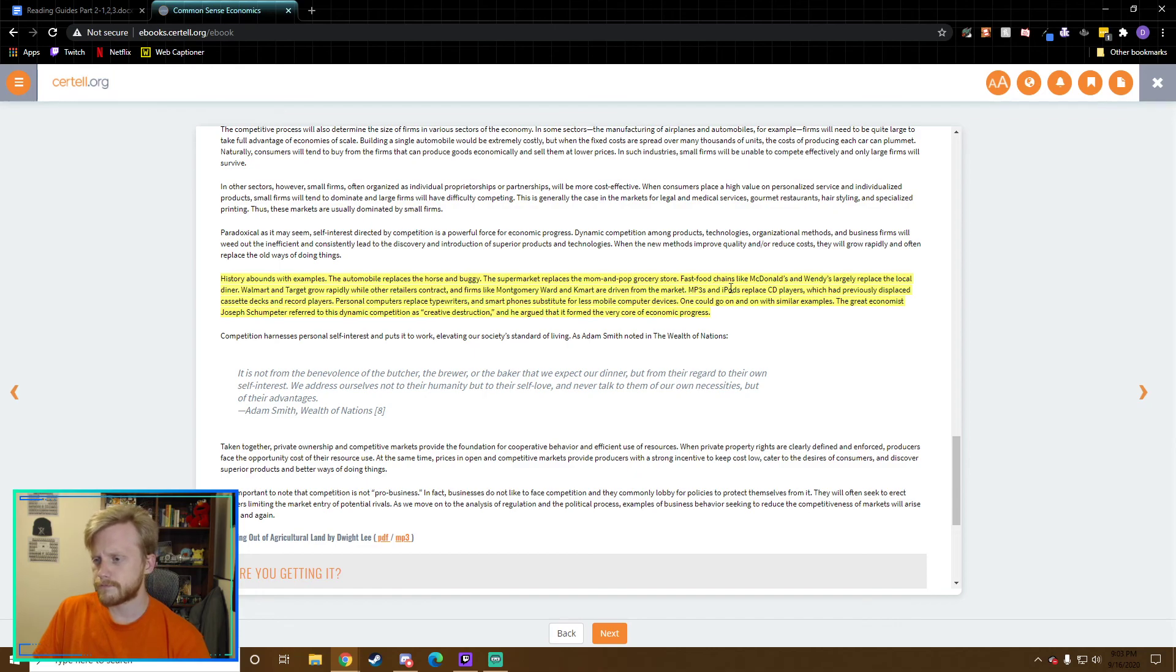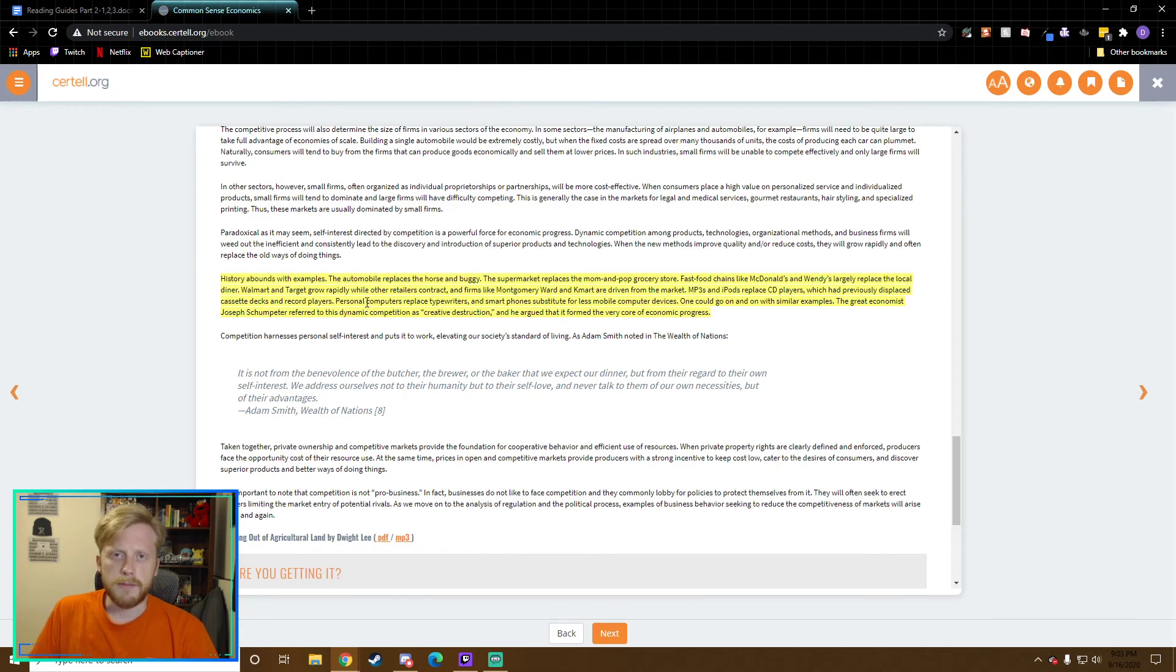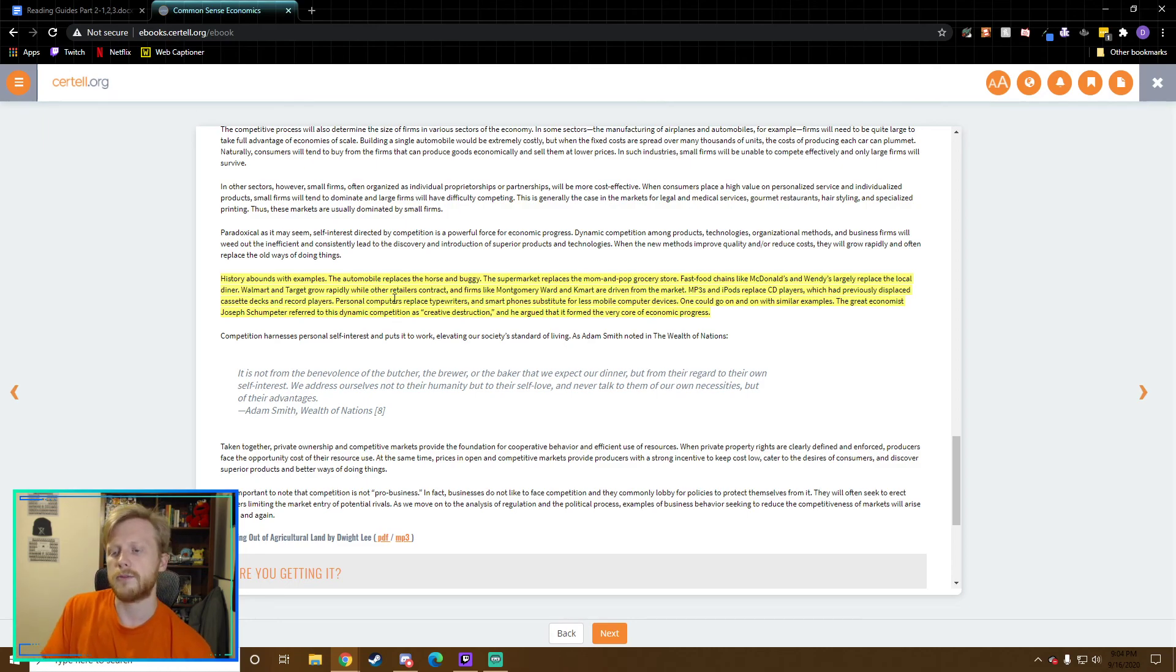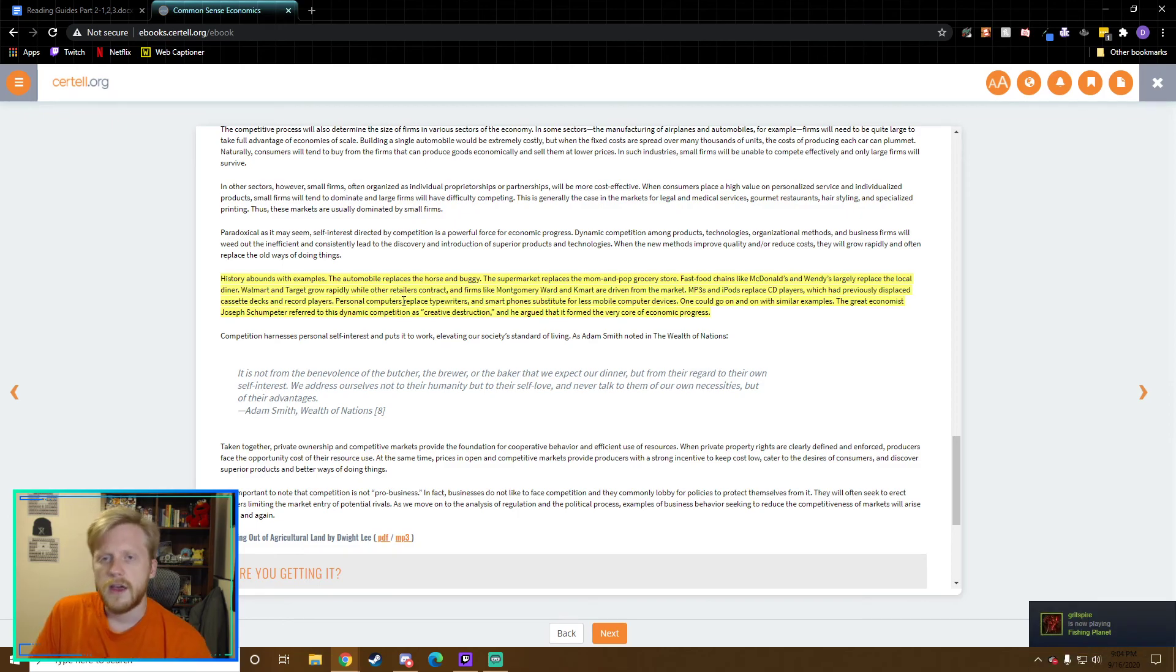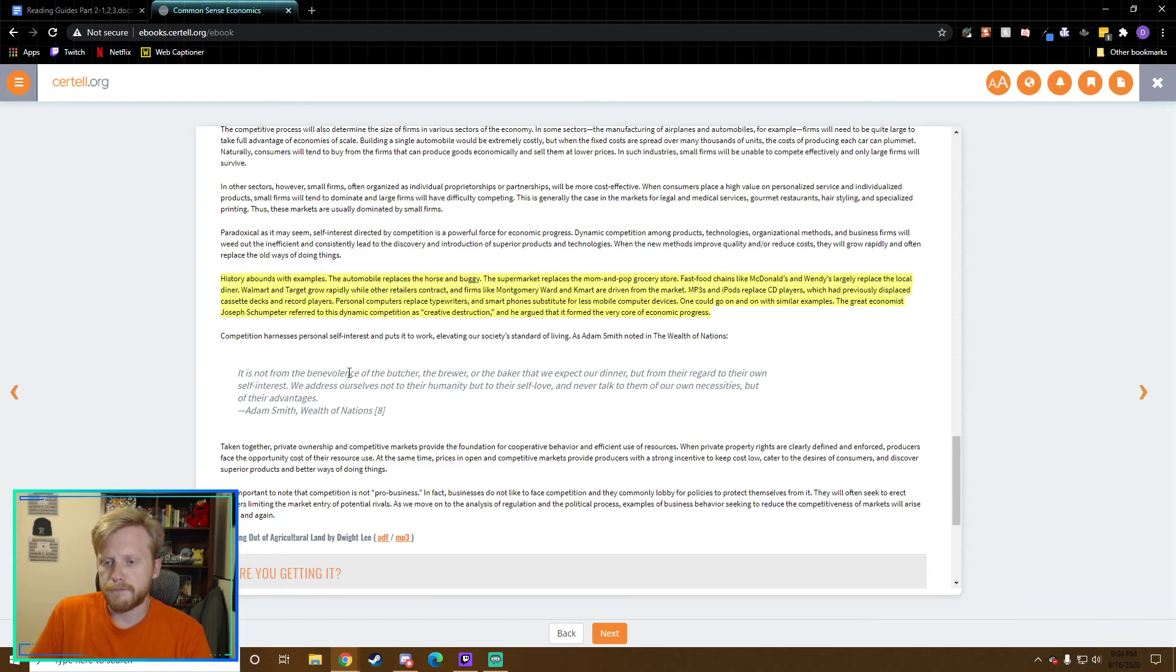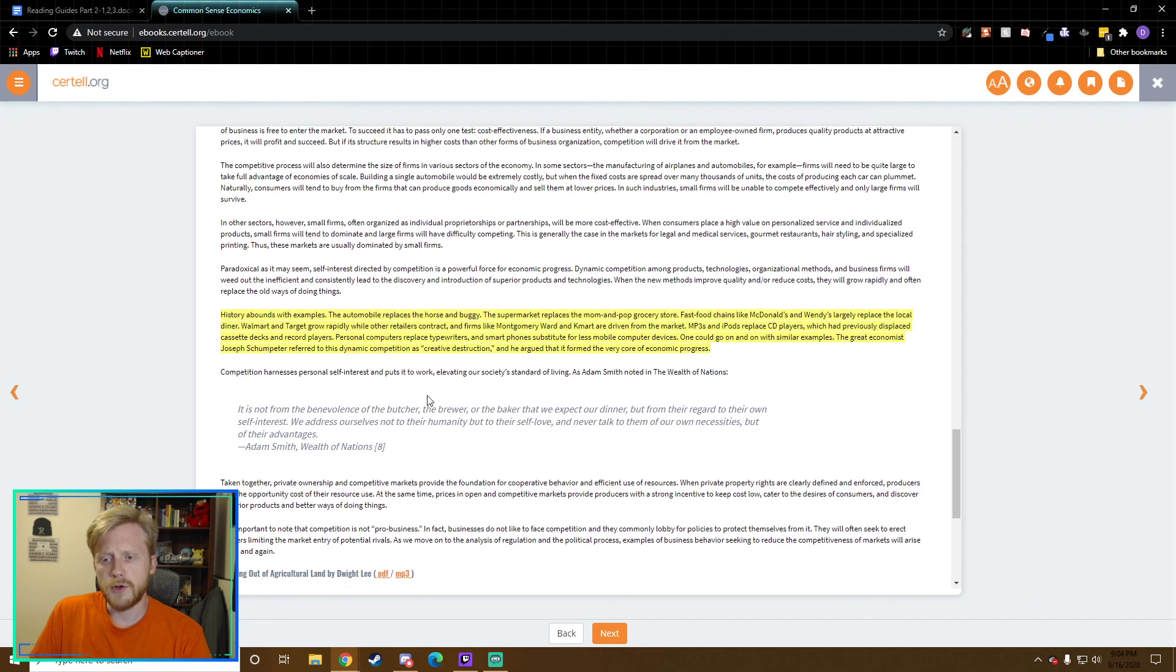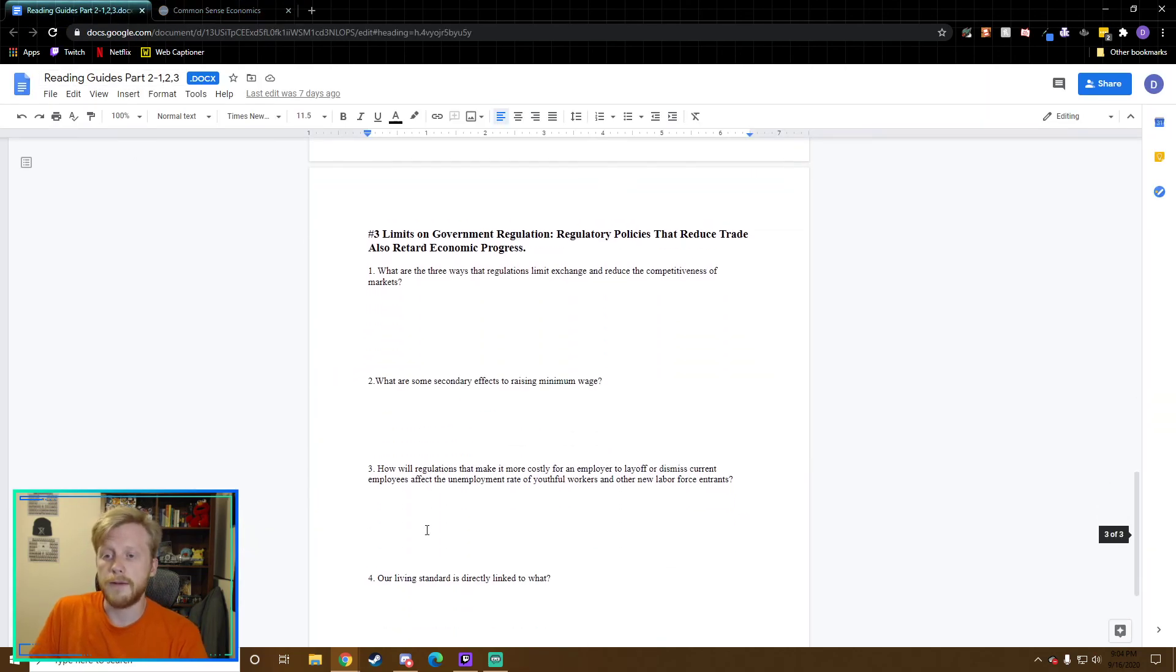What is creative destruction? Give an example. This paragraph is where it talks about creative destruction. History abounds with examples. The automobile replaces the horse and buggy. The supermarket replaces mom and pop grocery stores. MP3s and iPods replaced the CD player, which had previously displaced the cassette decks and record players. Personal computers replaced typewriters. The great economist Joe Schumpeter referred to this dynamic competition as creative destruction. We are destroying old products and all the machines that were used to make them, and they're being replaced with these new, much better things. I'm sure that you guys can think of all sorts of things that have been replaced with new and better products.